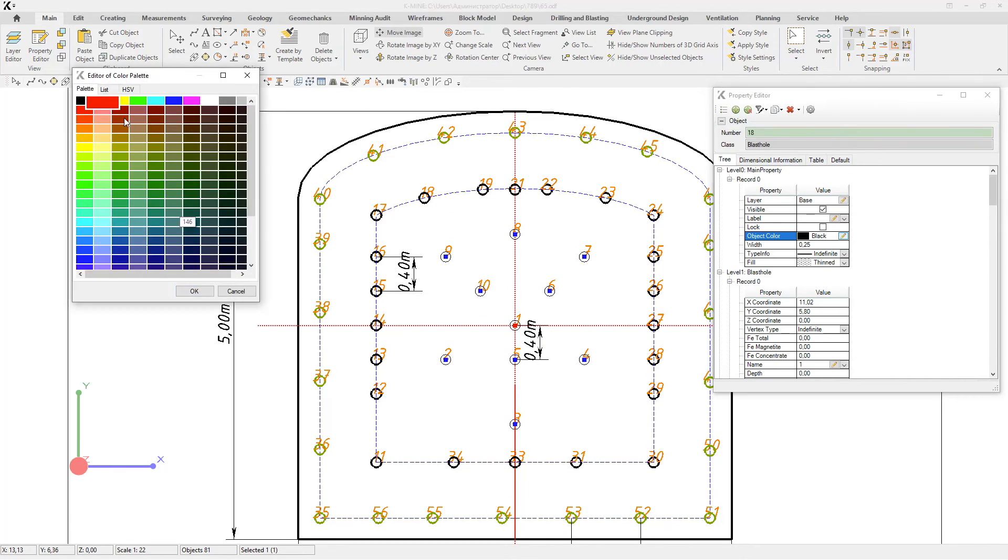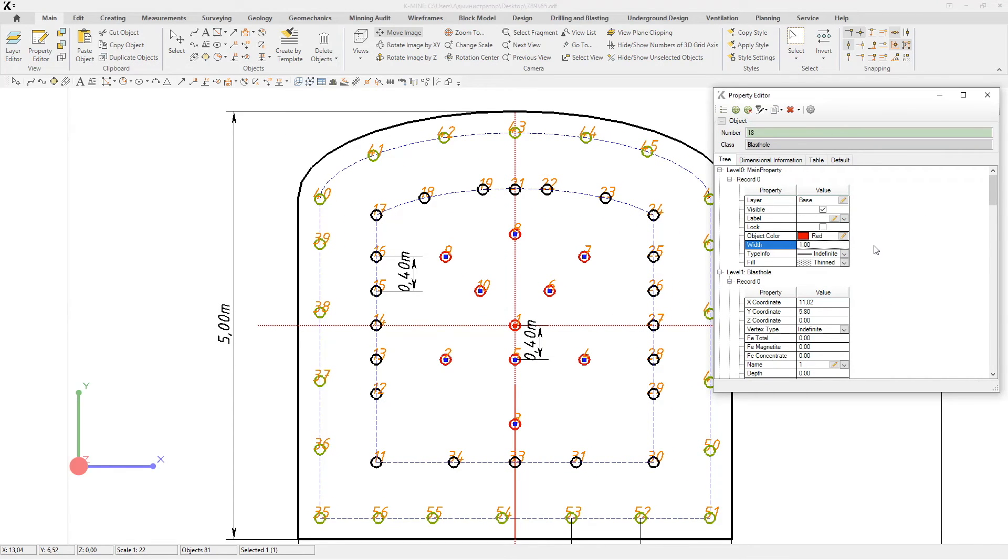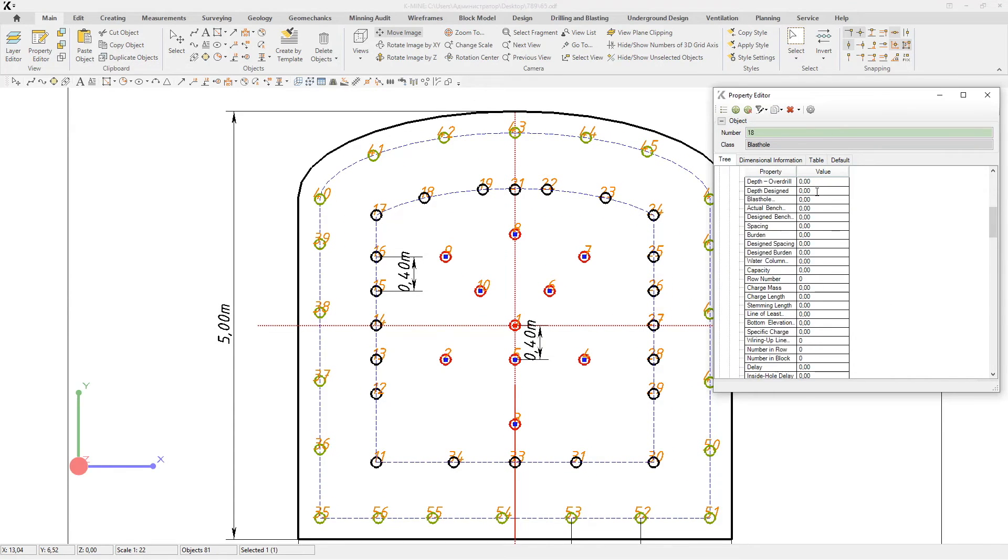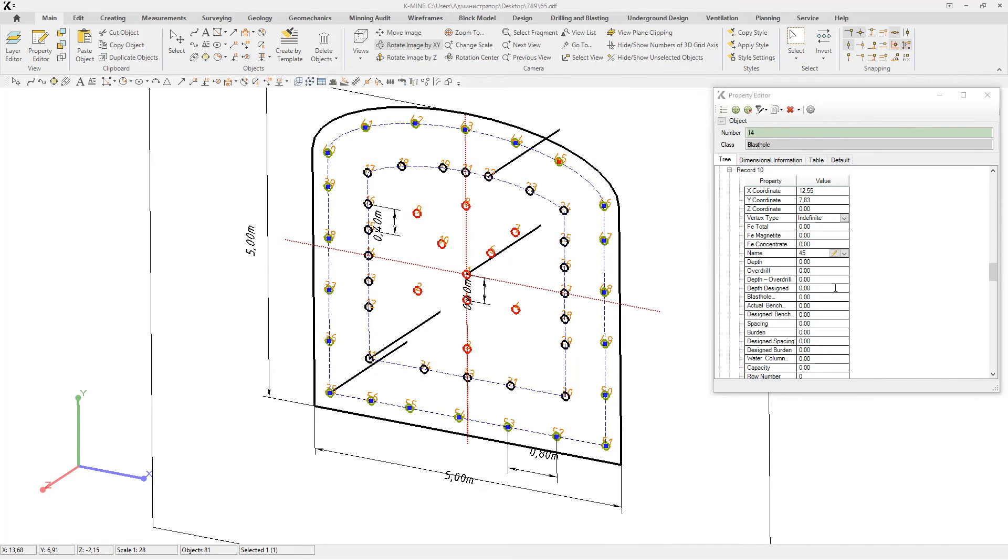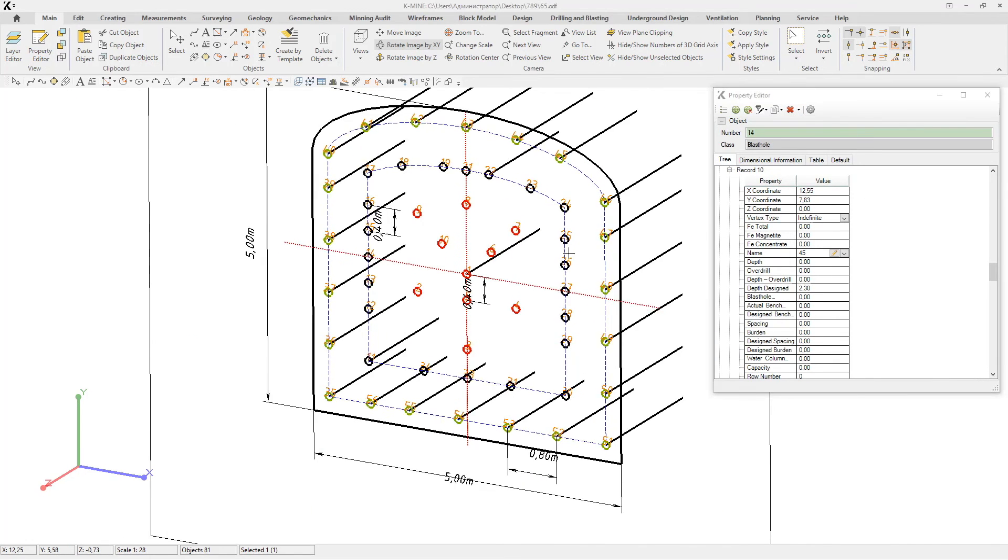In the editor, you can also enter data on drill hole diameters, type in quantity of explosives, detonators, wiring up, delays, etc.